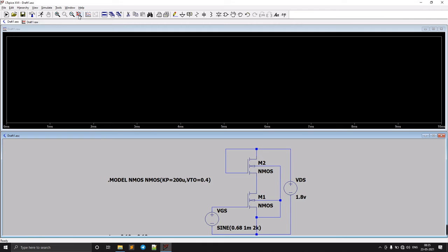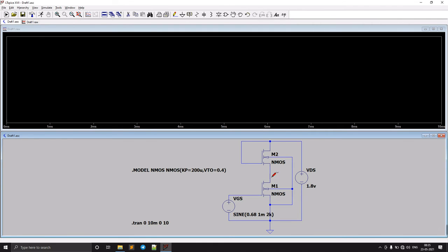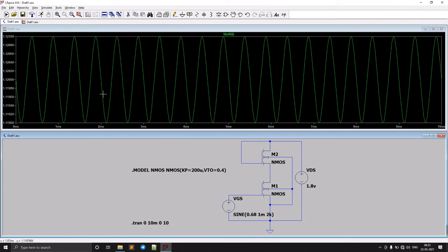We connect the wire to complete the circuit. This is now the diode-connected common source NMOS amplifier. Let's run this circuit and check the output — we are getting from 1.2V to 1.12V.